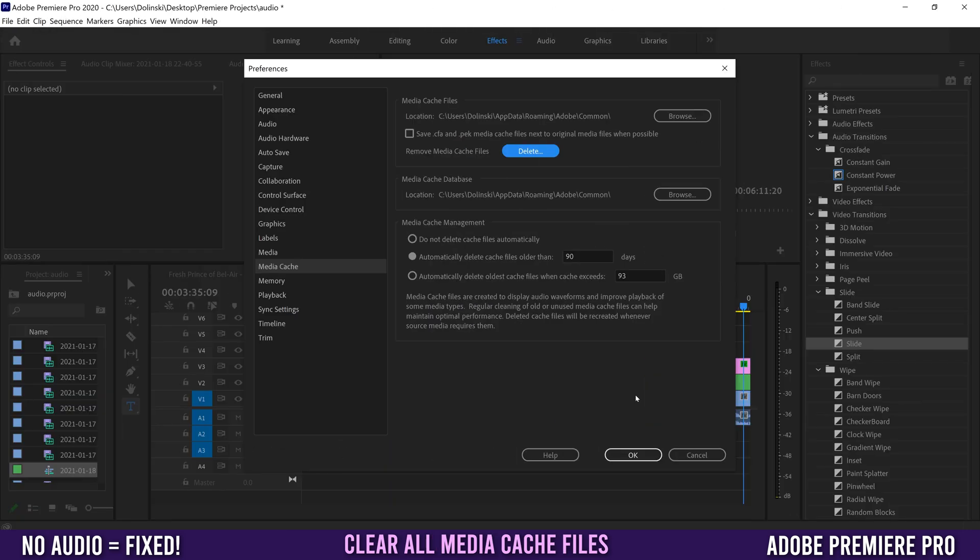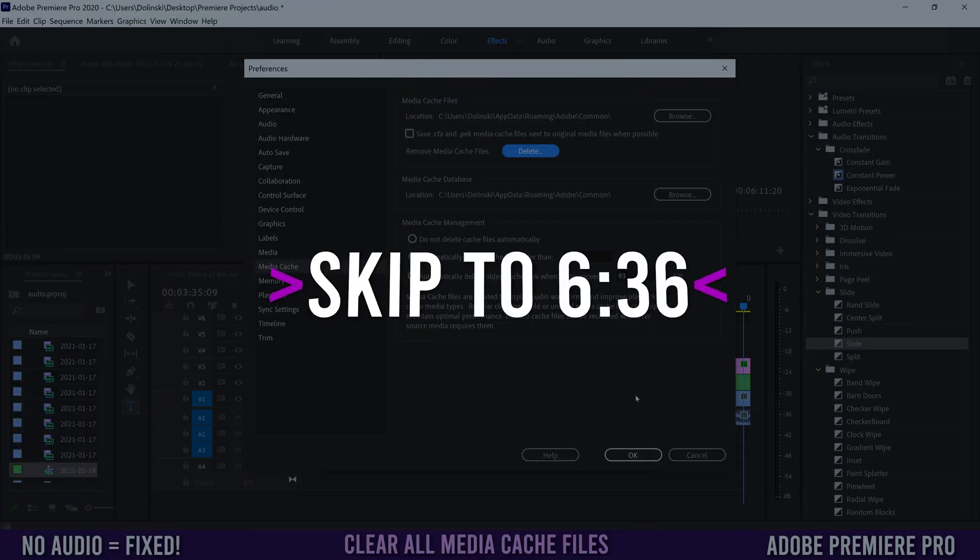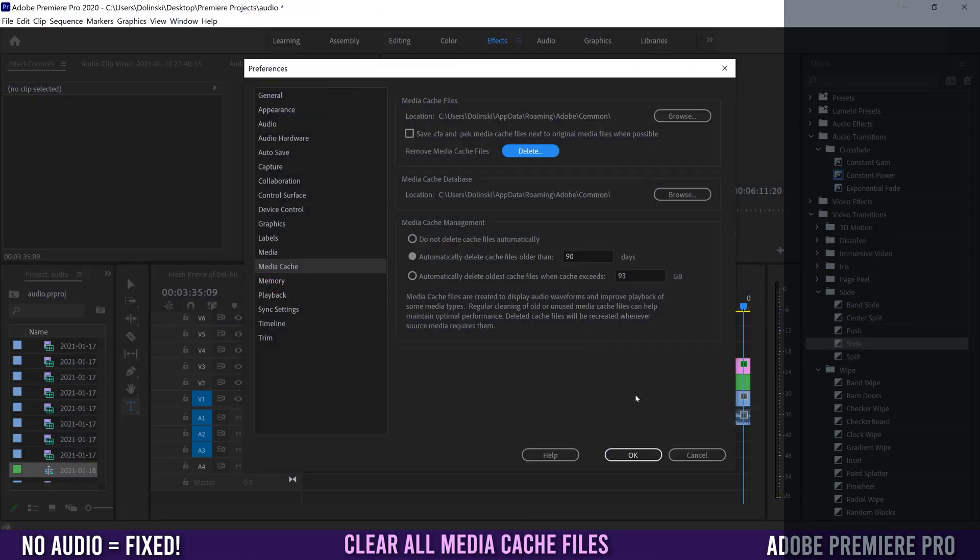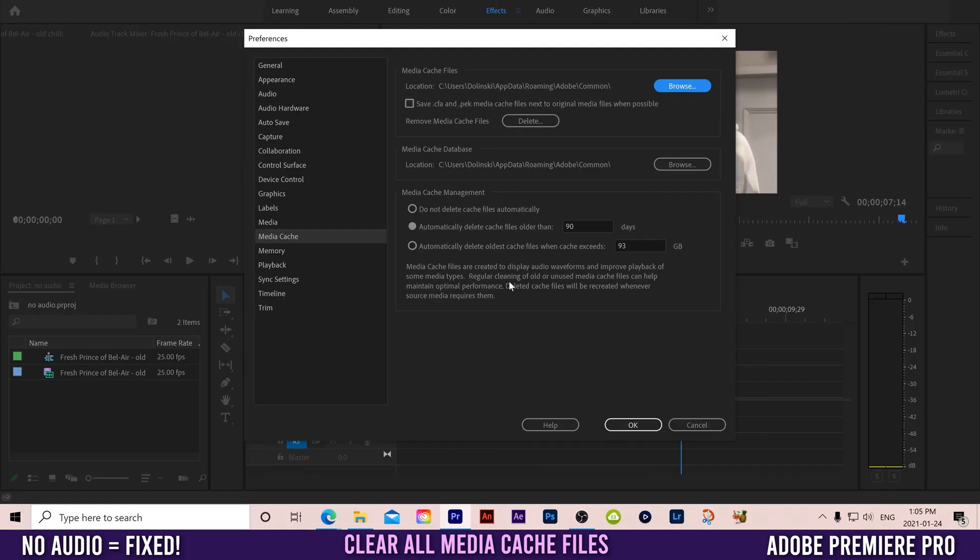If you're using a newer version of Premiere, you have a choice: either keep watching to see how to clear all cache files manually, or skip ahead to the time on screen to do it the new updated way. If you're using an older version, just keep watching because this is how you do it.